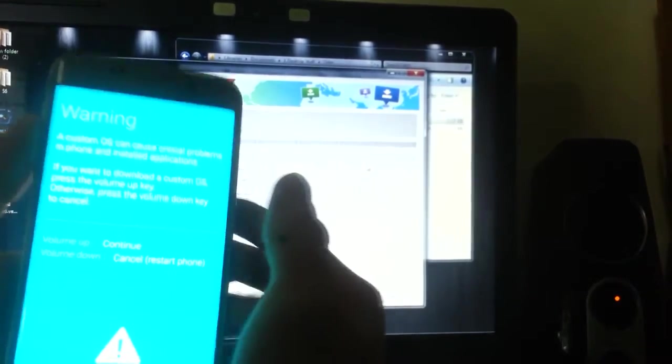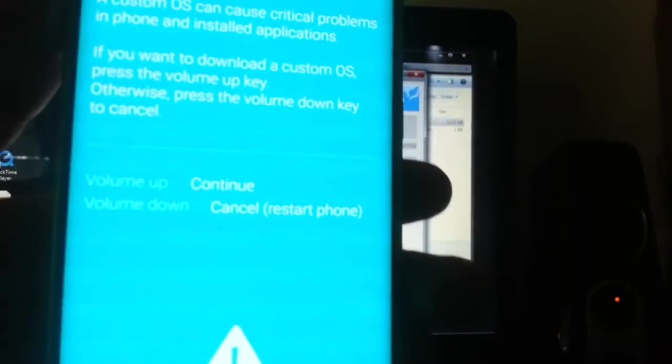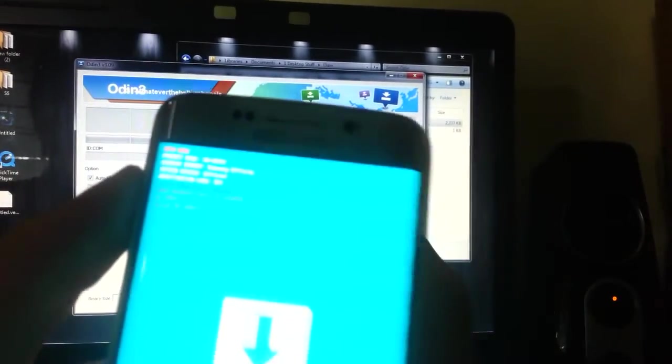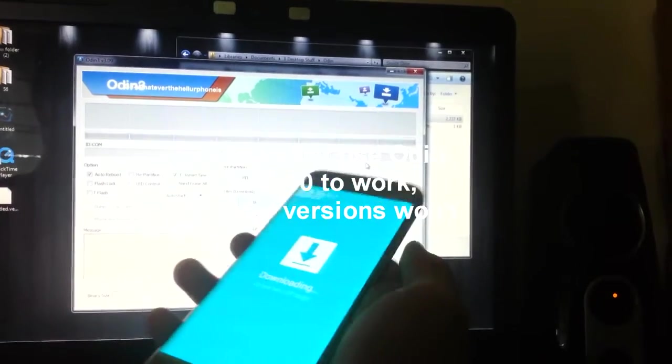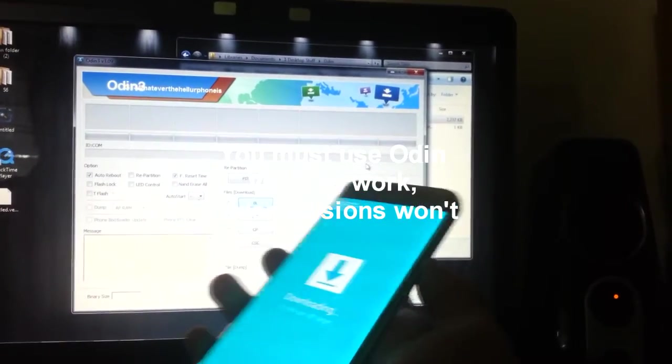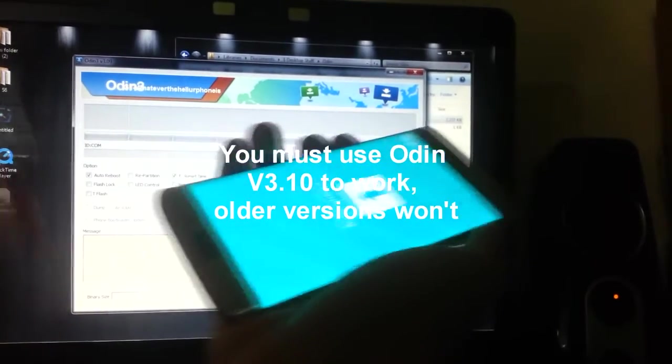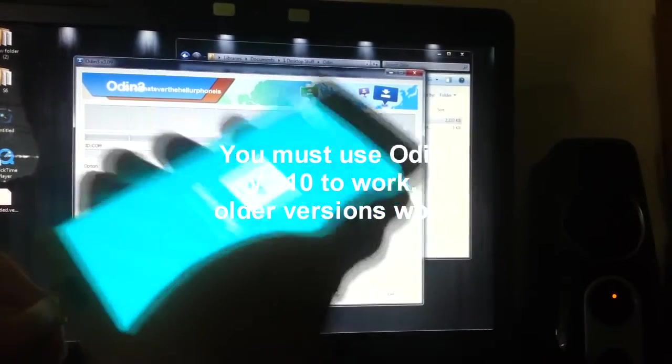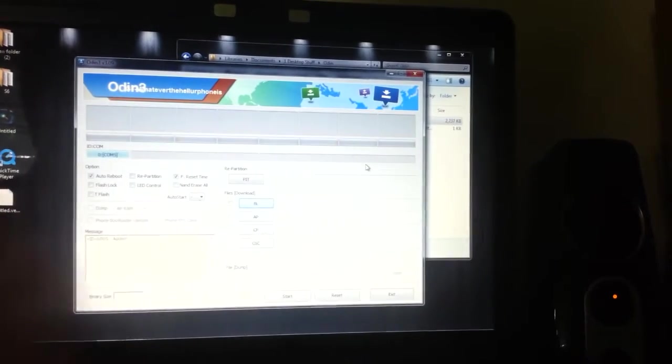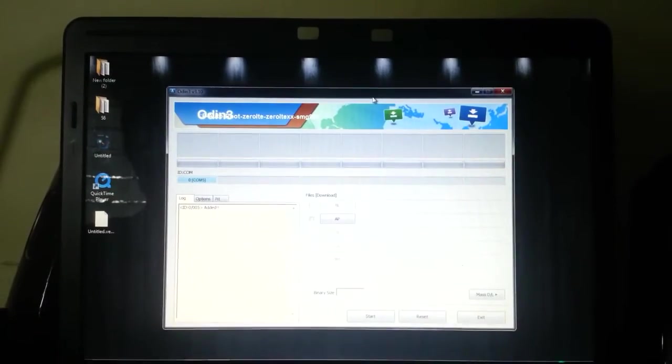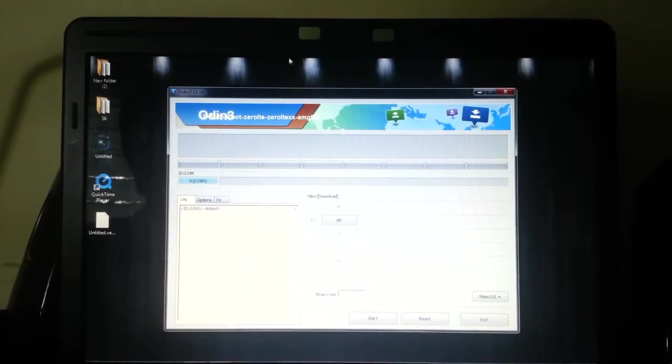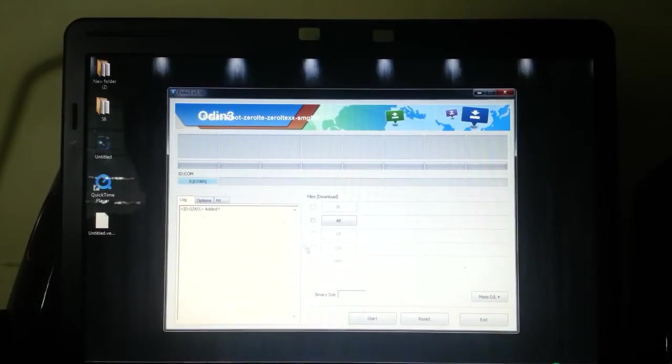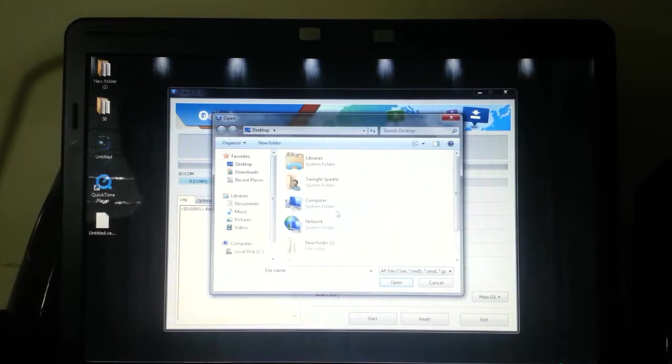You enter this screen. Just press volume up to continue. You're now in download mode. What you do now is connect the phone to the computer using a cable. Odin will recognize it. This is Odin 3.10 and that's the phone in download mode.